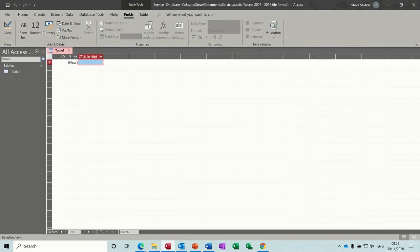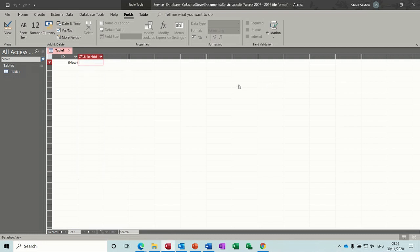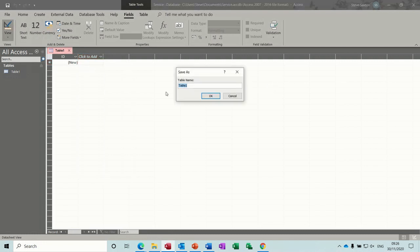Normally it creates a table for you and it's expecting you to add columns, and there are different field types that you can add columns with. But I like to not use this method — I like to go into design and create my own tables.